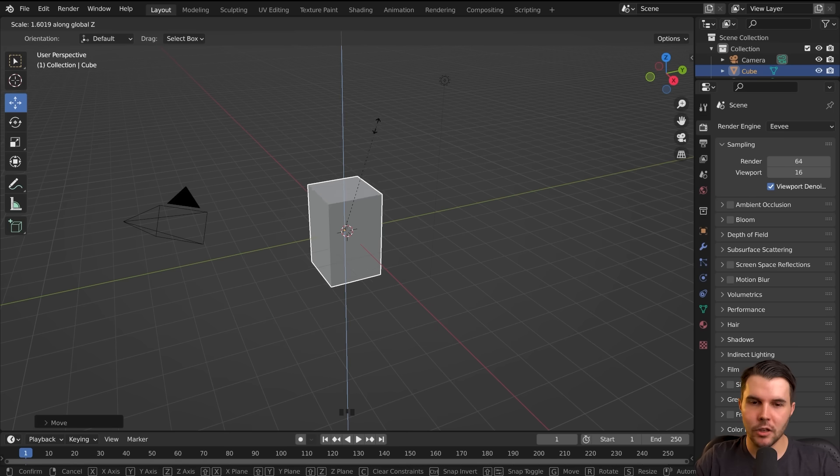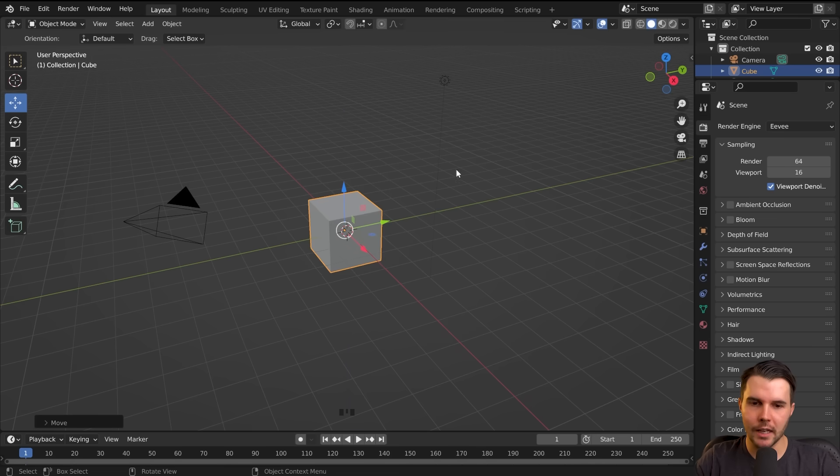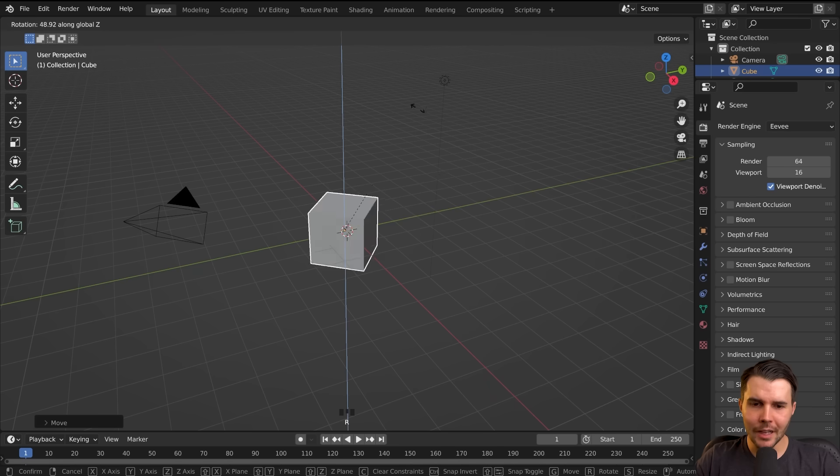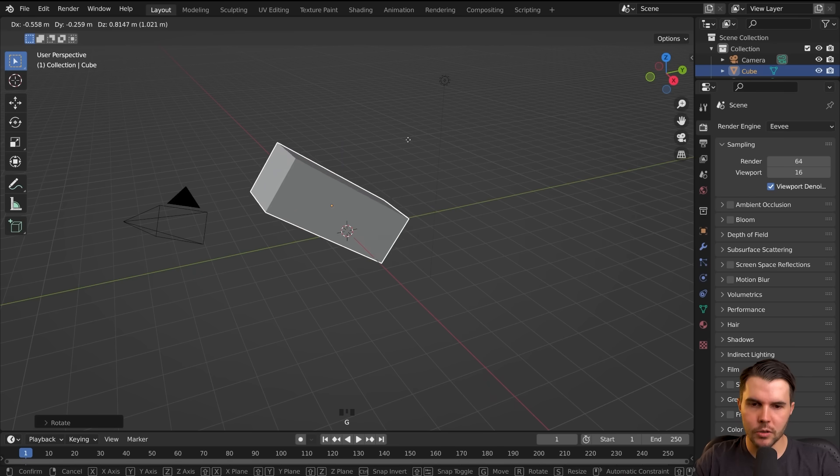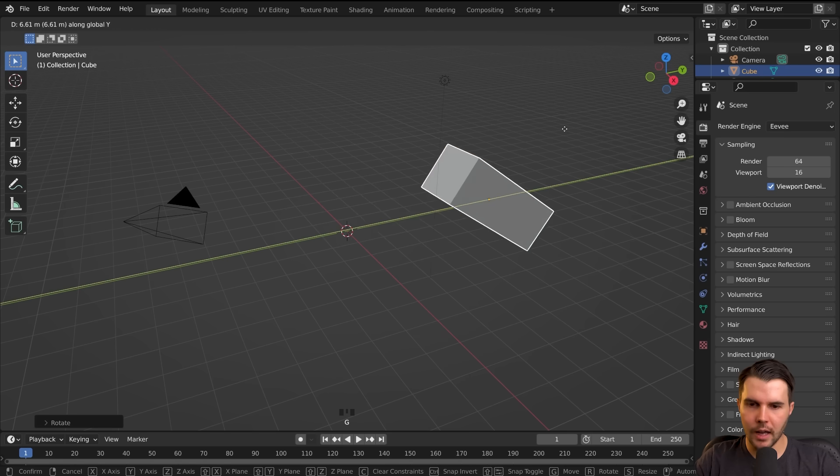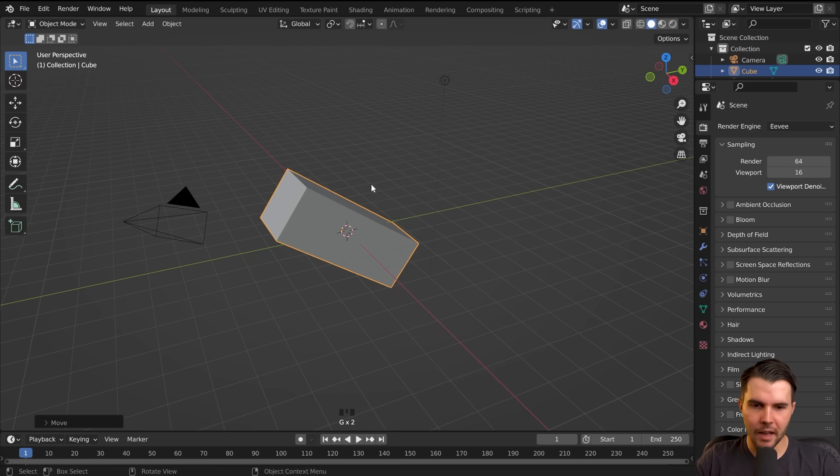And then you've got scale, which is hovering over it, S for scale. S, X, Y, and Z, like that. And if you want to cancel a movement, you can hit escape, or you can just right click as well, and that'll also cancel the movement. So you can see you could do quite a lot just with those few little movements there. So that's how you move stuff about.